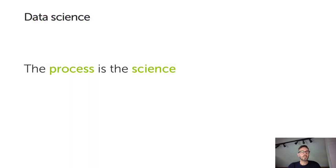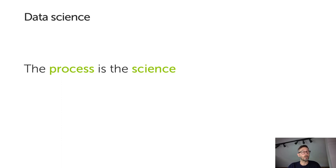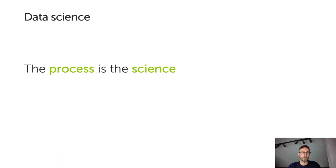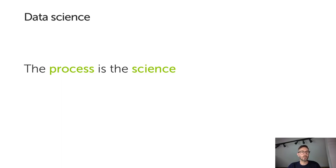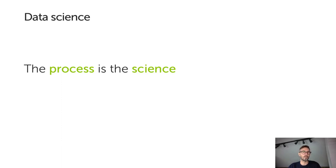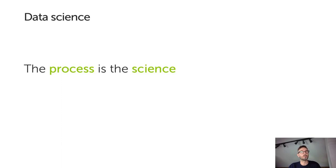People started saying a few years back that data was the new oil. What they meant was two things. Firstly, it holds incredible value. But secondly, it needs to be processed from its raw form in order to realize that value. Data science is a new field that has arisen to capitalize on that value. But when people talk about data science, they often don't stop to think what it means. If you break it down, data is the information that holds the insights and the value, then the science is the process you need to follow to find and extract that value.